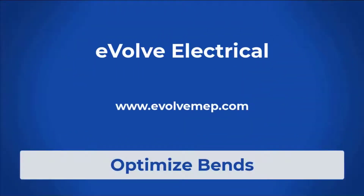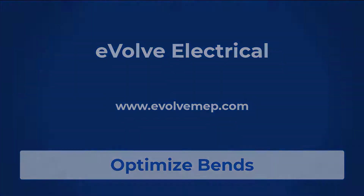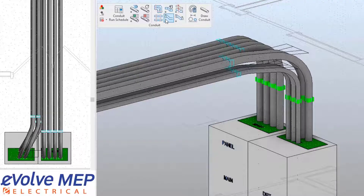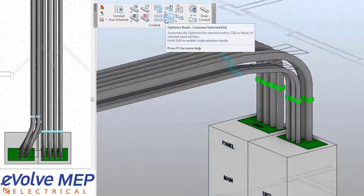Hello, this is Amber Zinke with Evolve Electrical. Today we're going to be talking about the optimized bend features in Evolve Electrical.